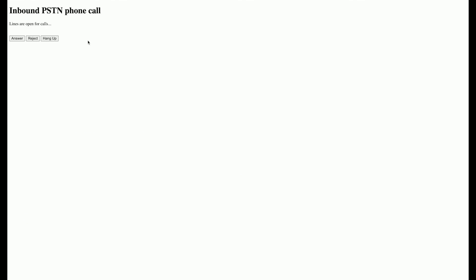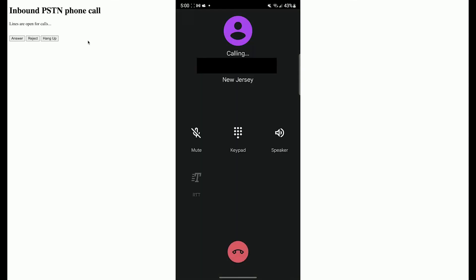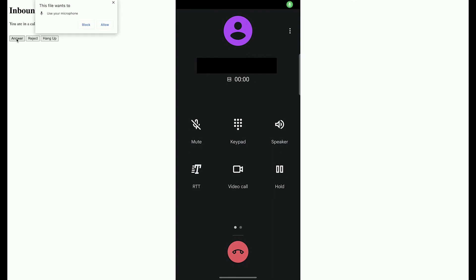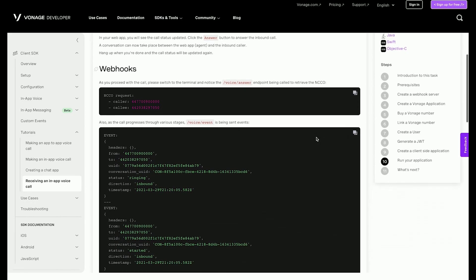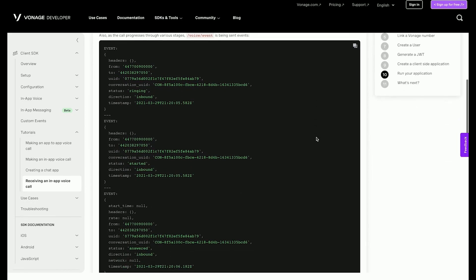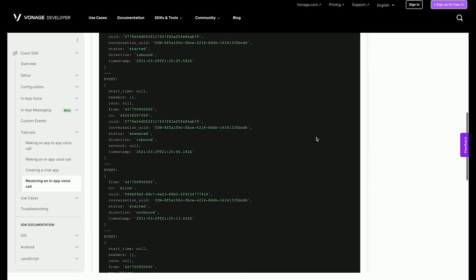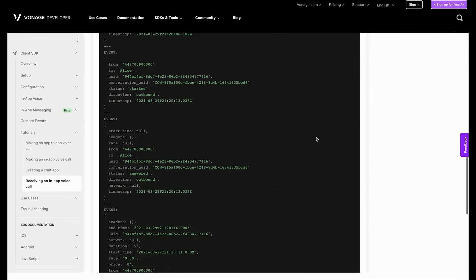Open client underscore js dot HTML in a browser. Call the Vonage number you purchased earlier. You should hear a voice asking to please wait while being connected. The notification section of the application should update to alert you that there is an incoming call. Click the answer button to answer the call. When you are ready, click the hang up button to end the call. If you take a look at the terminal where the server is running, you can see the request made to the answer endpoint as well as all the events of the call sent to the event endpoint.